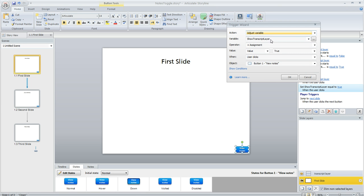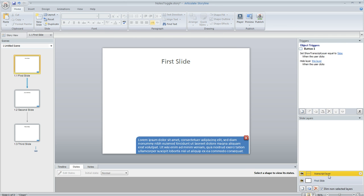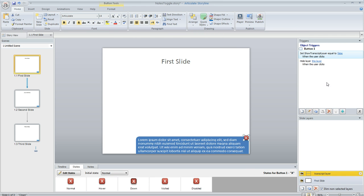So it's saying adjust the variable called show transcript layer, give it a value of true when the user clicks on this button. And on the layer where the learner can close the transcript on this button I've got a similar trigger.